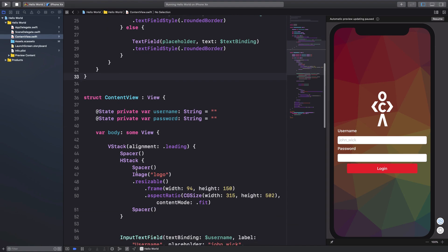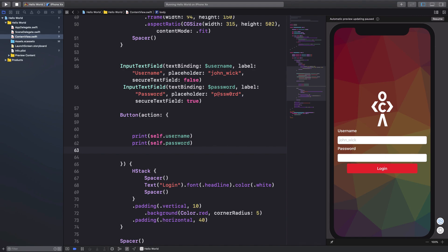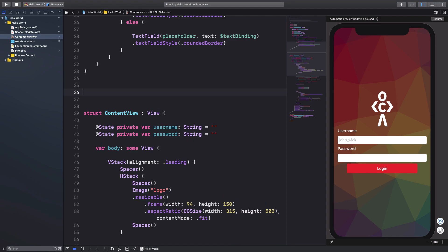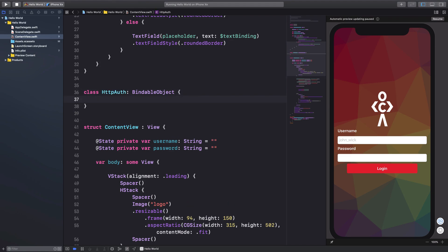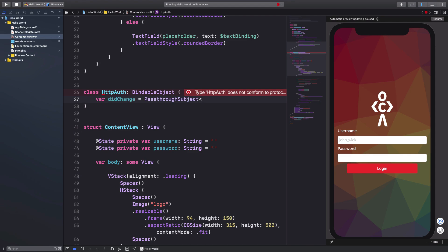What we have here is a simple login application. What we want is: once I click this button, a request should be performed. To do that we need a class to manage our HTTP requests. I'll create a class called HTTPAuth and conform it to BindableObject. Once you conform to BindableObject, you need to implement didChange, which is a PassthroughSubject that returns HTTPAuth and never fails.